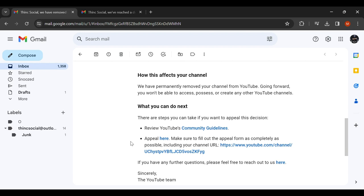So what I did was I created a bunch of shorts and set them all to debut every single day at 8 a.m. And I don't think YouTube liked that at all. I also connected them to prior videos that I had made, a lot of them. So I don't think YouTube liked that.